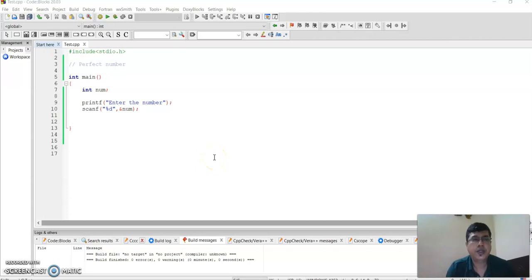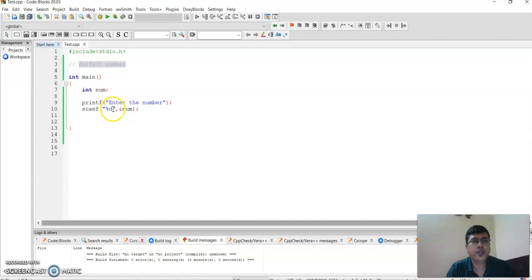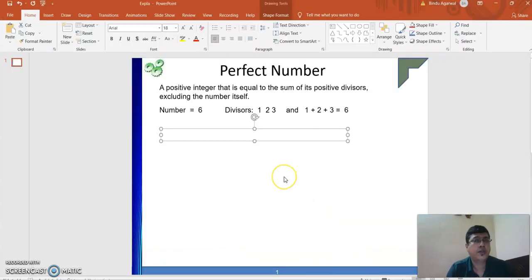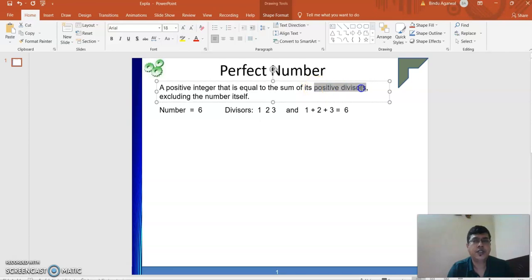Welcome back. In this session we will be discussing how to find whether a number is a perfect number or not. Before going to the program, we should understand what a perfect number is. A perfect number is one that has positive divisors, excluding the number itself.